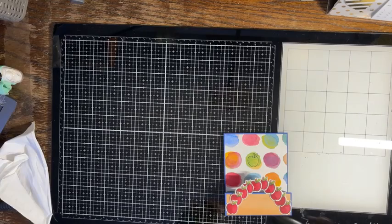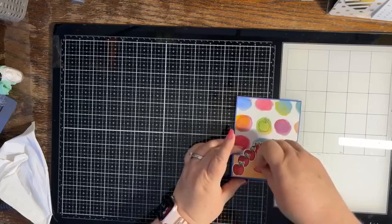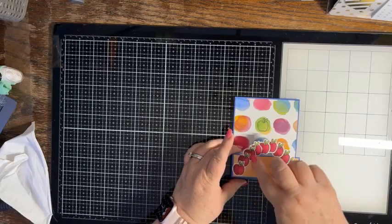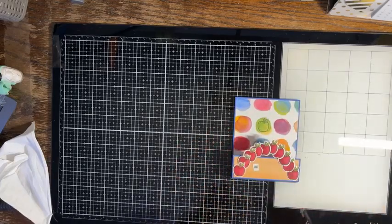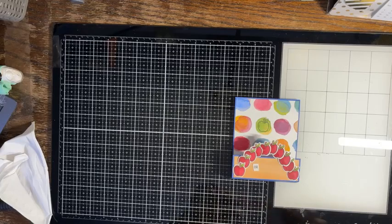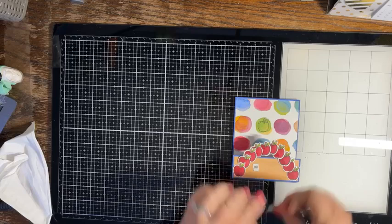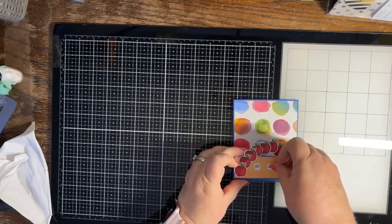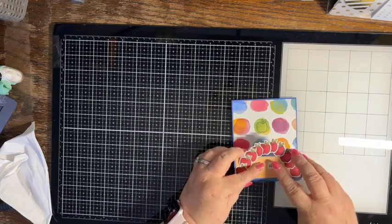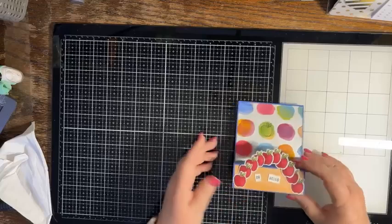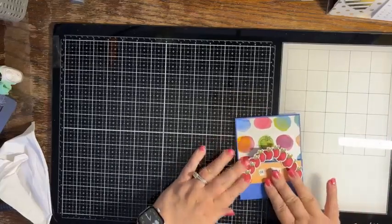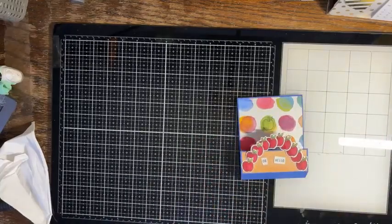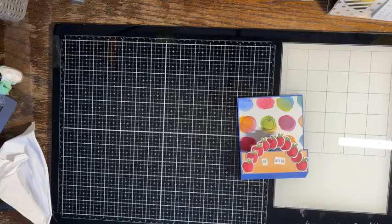And then we're going to put our rainbow down, of apples. And I'm going to put glue on both of those end apples and I'm putting it all the way down. And then I'm going to add my sentiment. Just like that. Oh hello. And then that's our fun fold card and then it folds flat to go into our A2 size envelope.